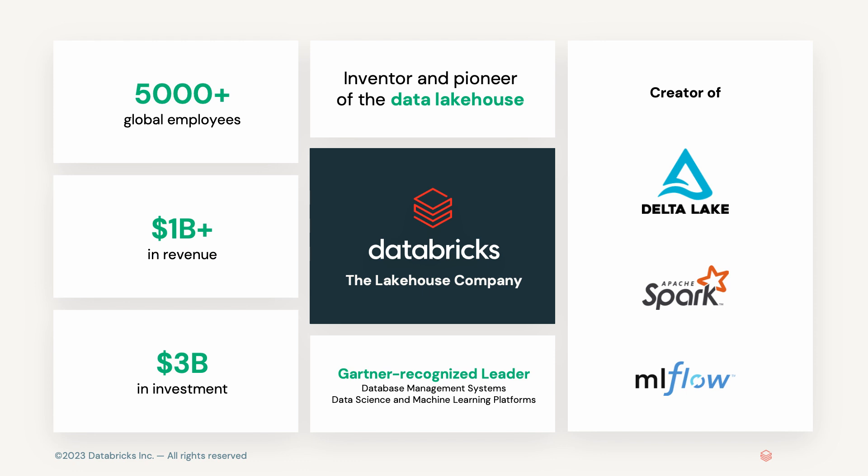But first, a little bit about who Databricks is. Databricks is the data and AI company. More than 9,000 organizations worldwide rely on the Databricks Lakehouse platform to unify their data analytics and AI. Databricks is headquartered in San Francisco with offices around the globe. Founded by the original creators of Apache Spark, Delta Lake, and MLflow, we are on a mission to help data teams solve the world's toughest problems.